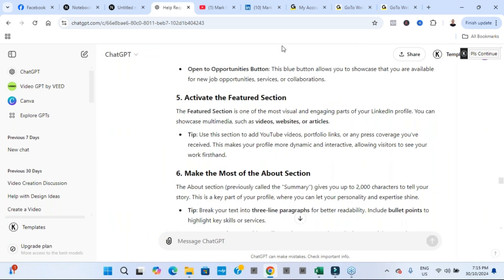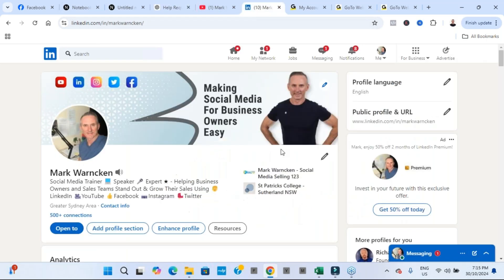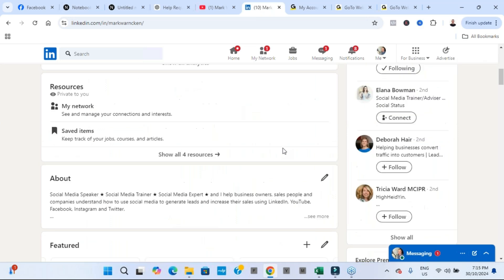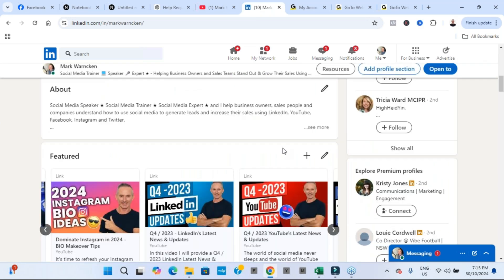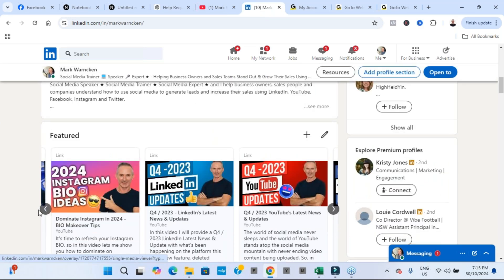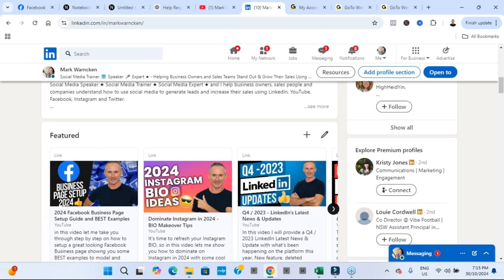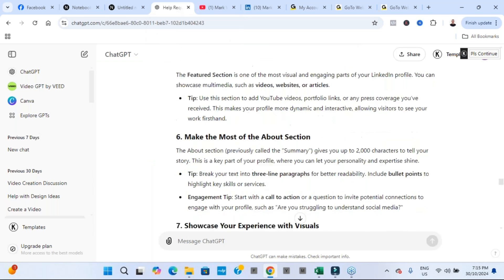Activate the featured section. This is an area on LinkedIn I'm really strong on. The featured section is right at the top and you can see I have all of my YouTube videos listed and showing there.